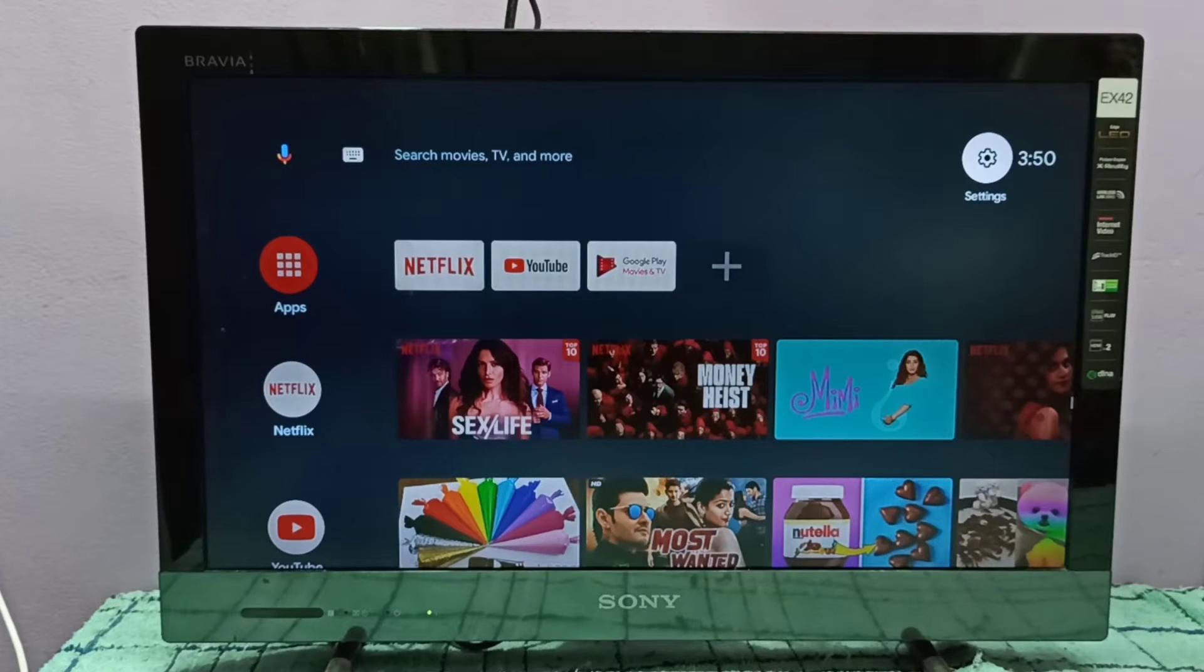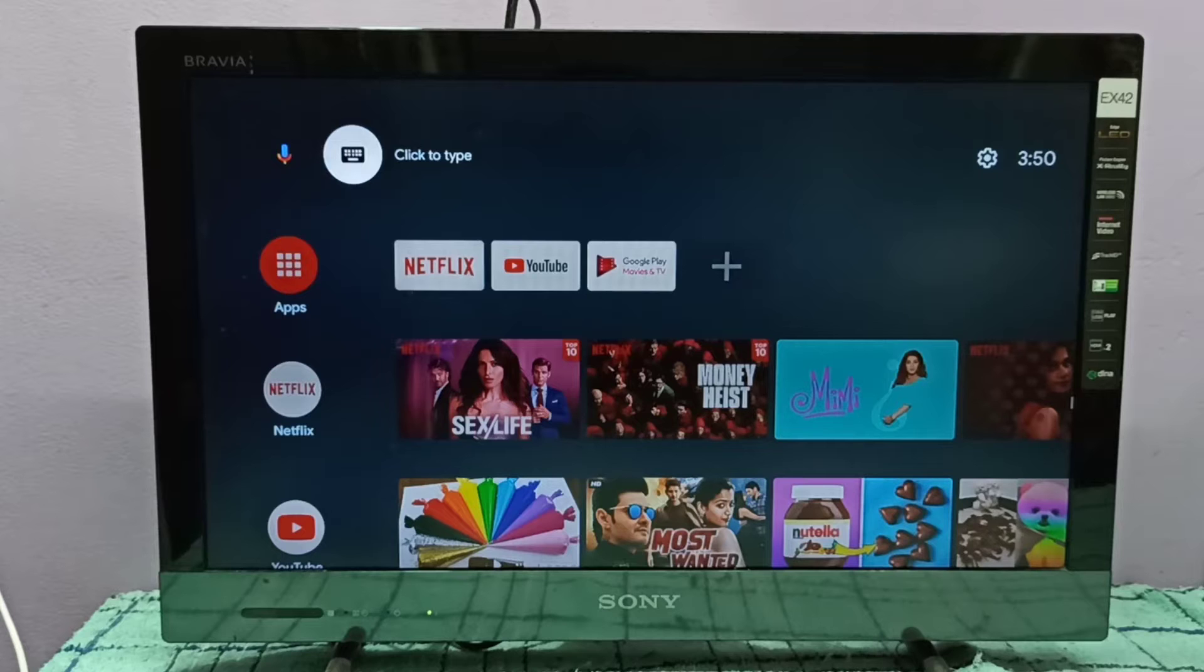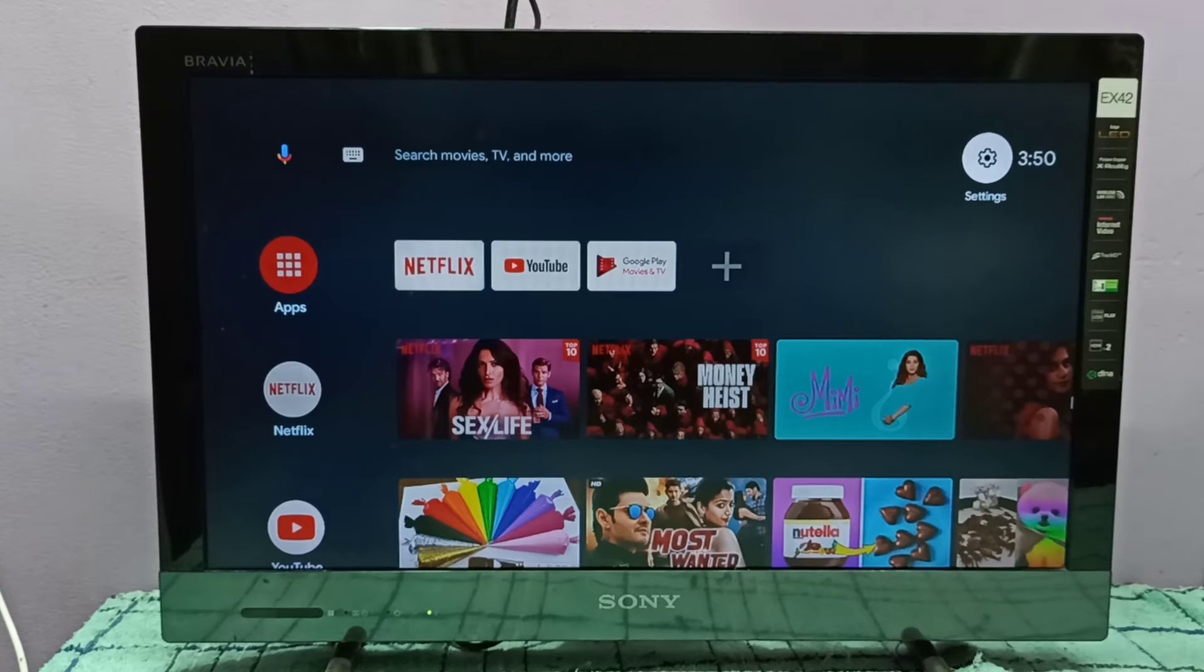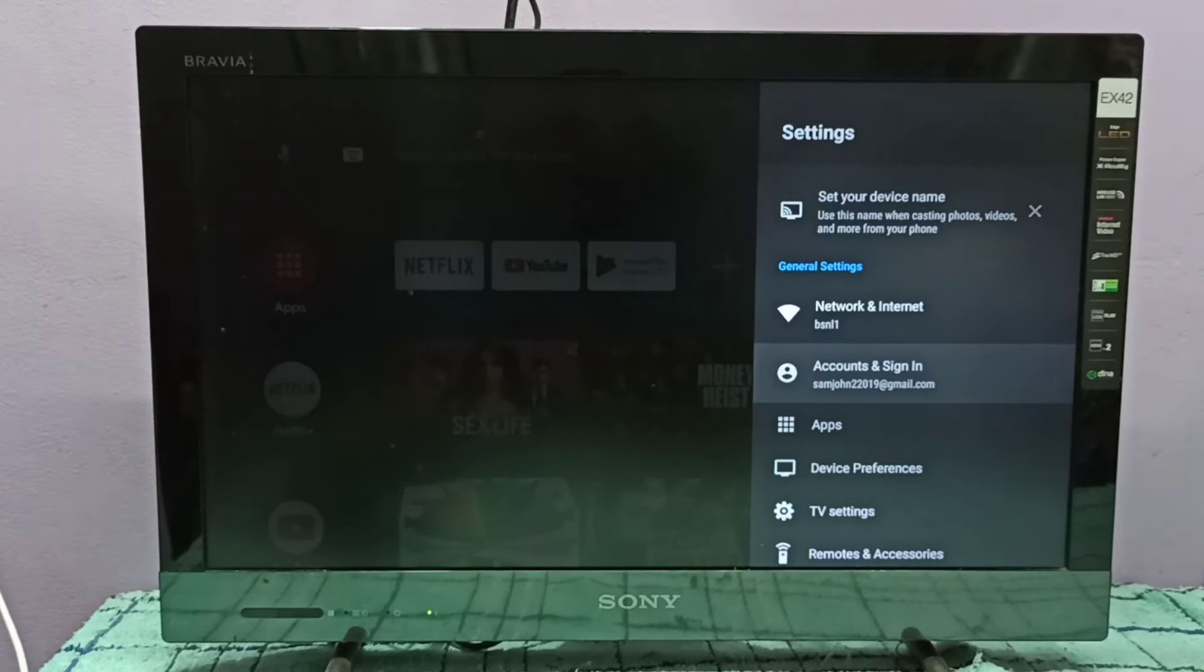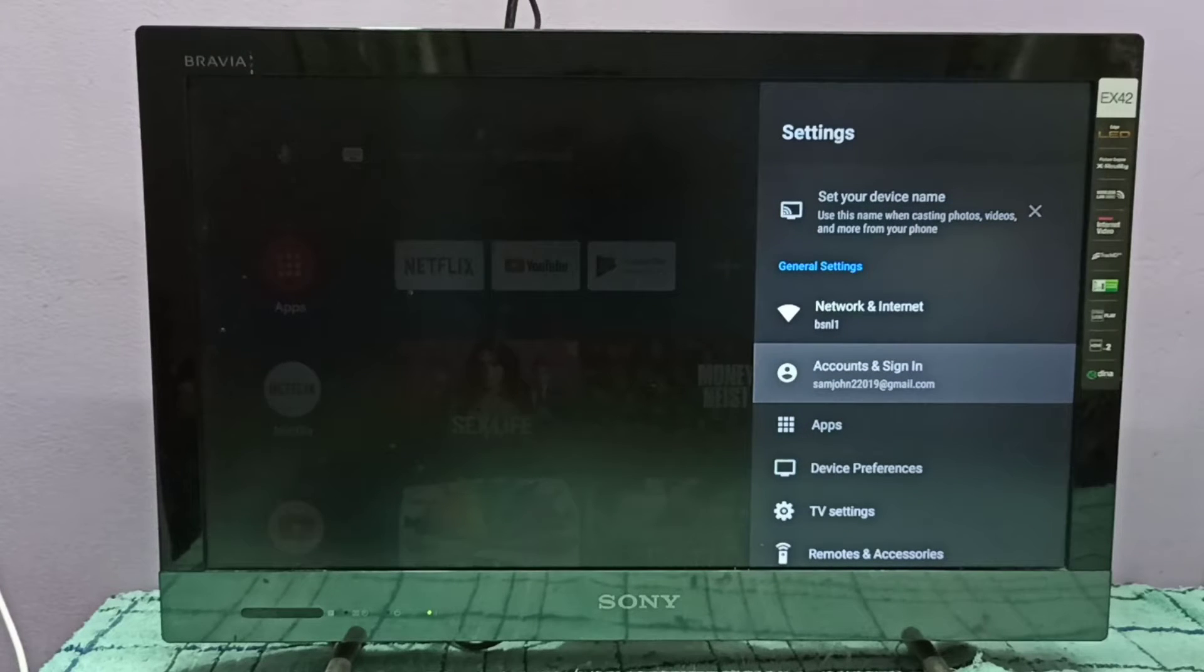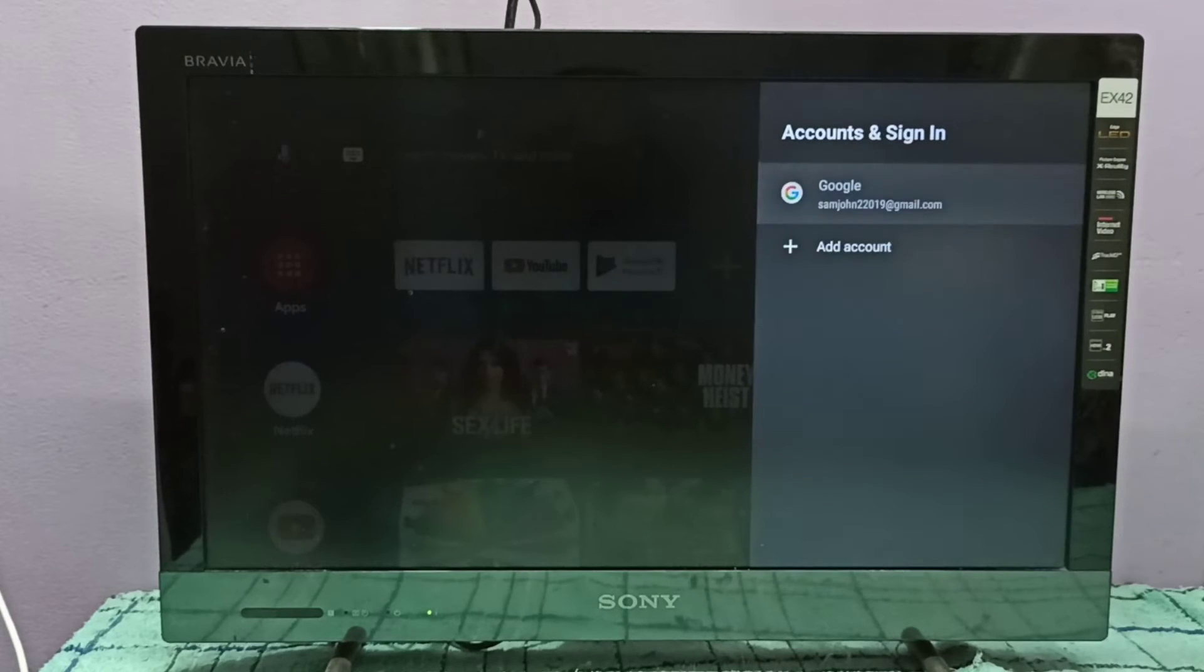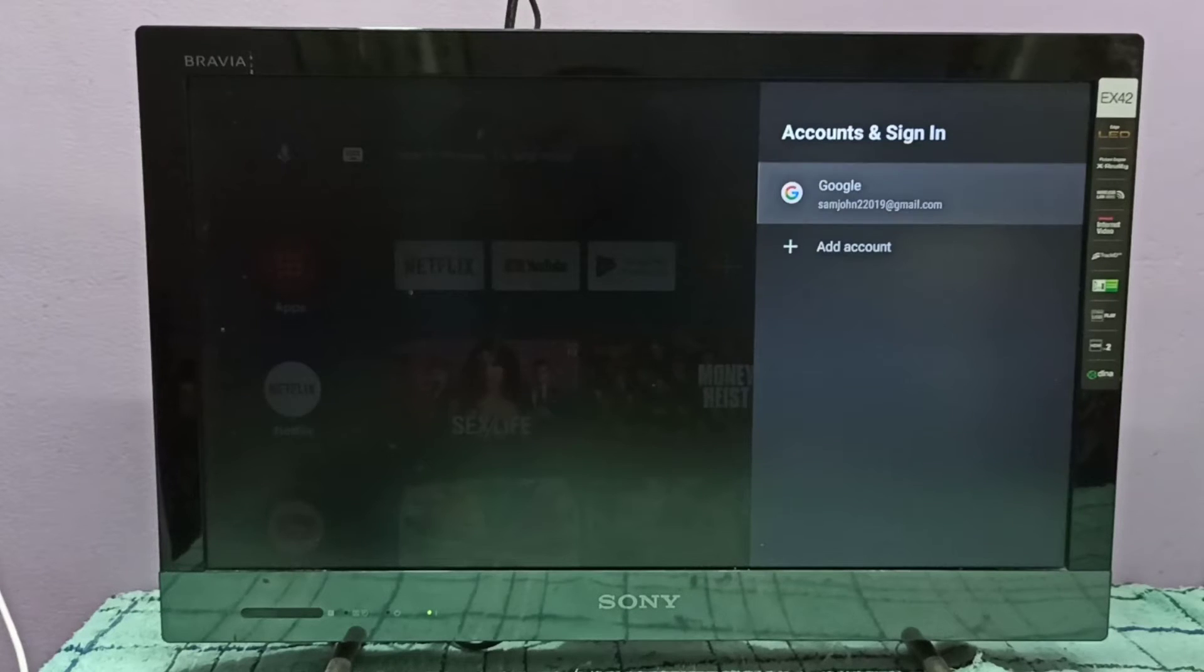Hi friends, this video shows how to remove Google account. First we need to go to settings, select settings on top right corner, then select account and sign in, then select the Google account which you want to delete.